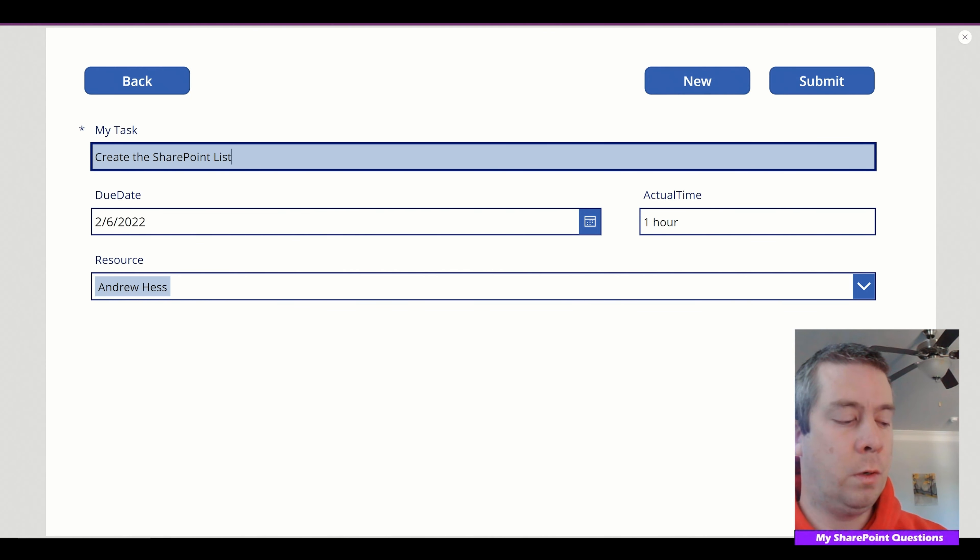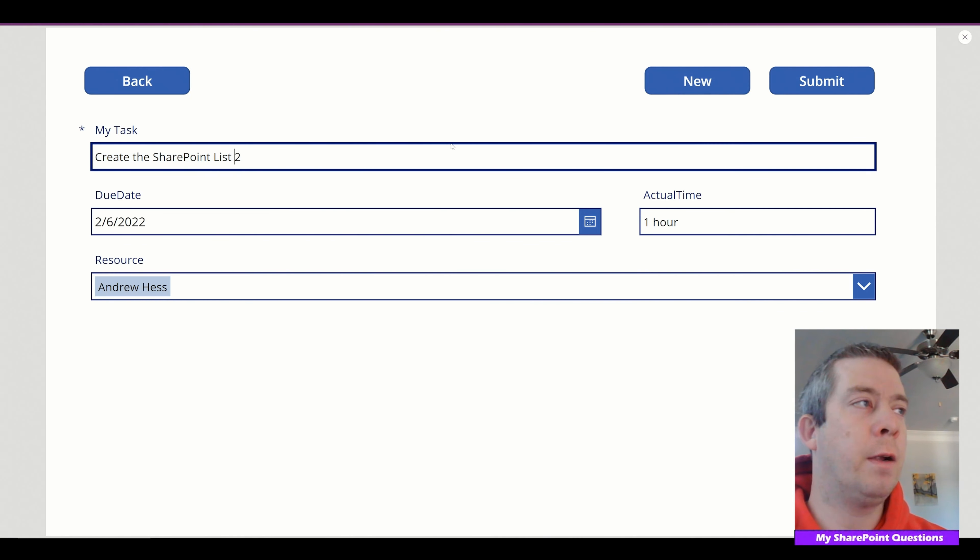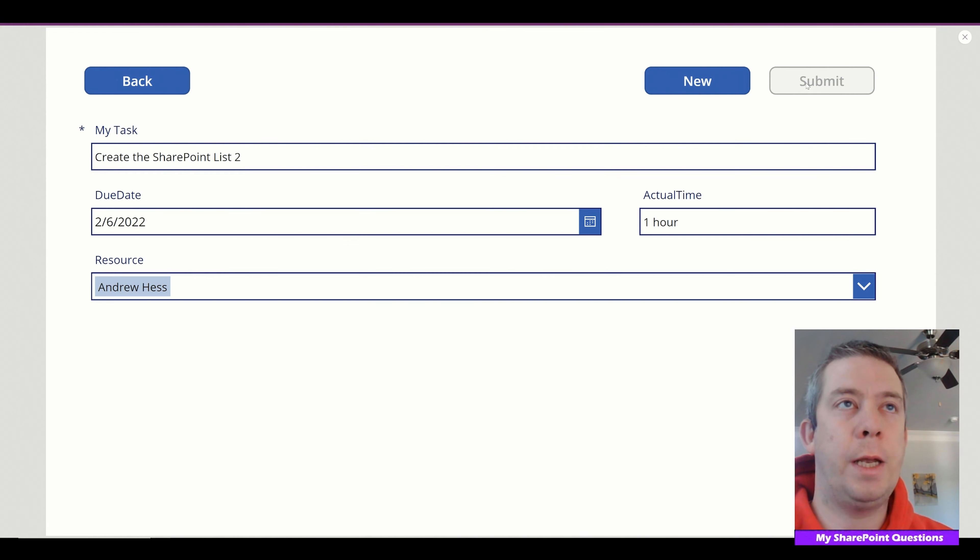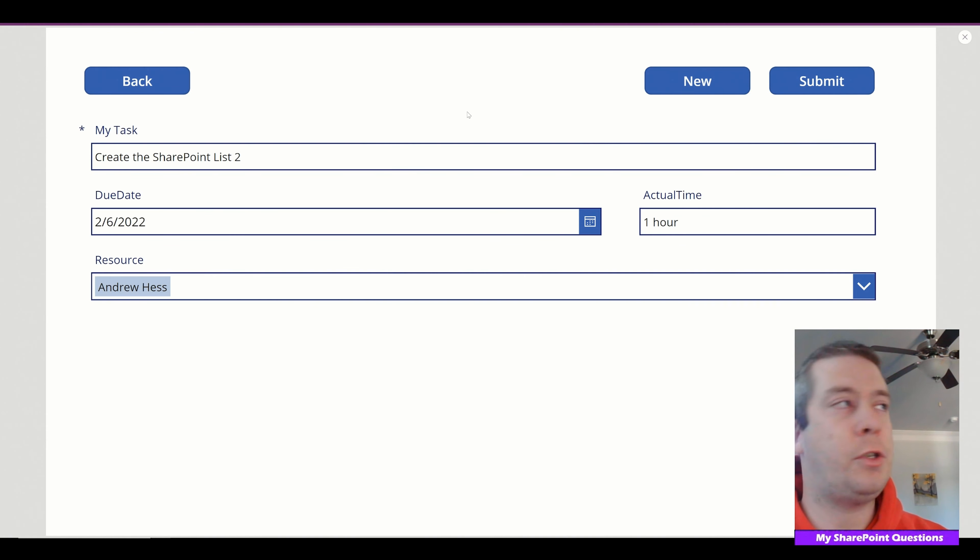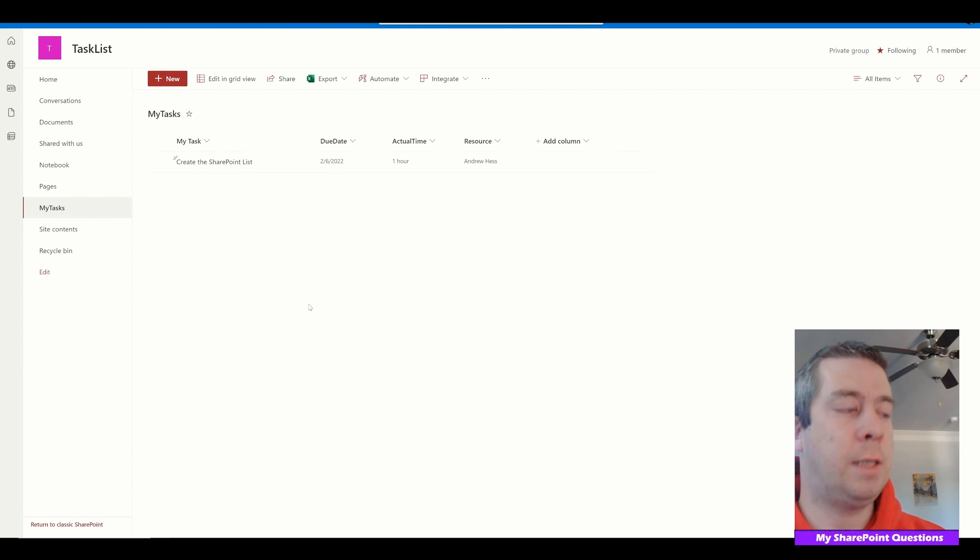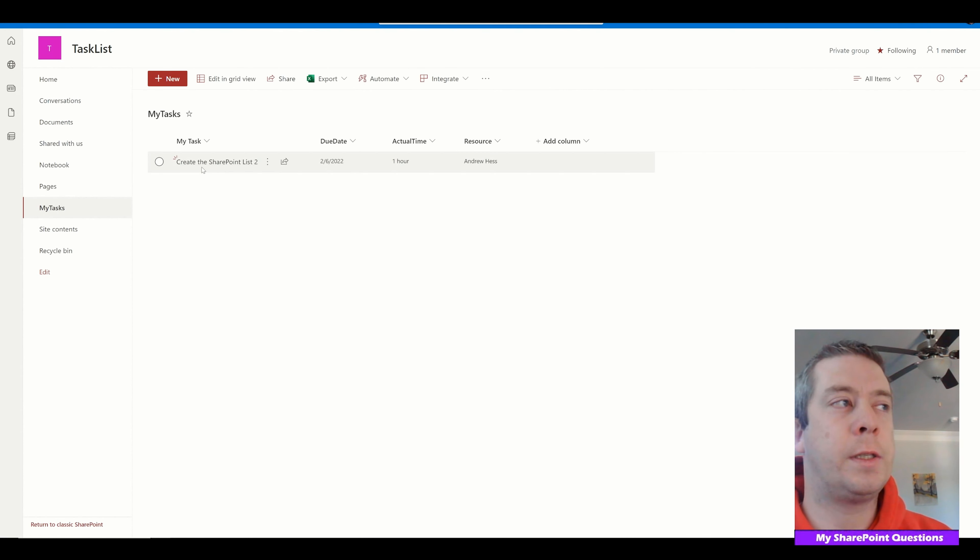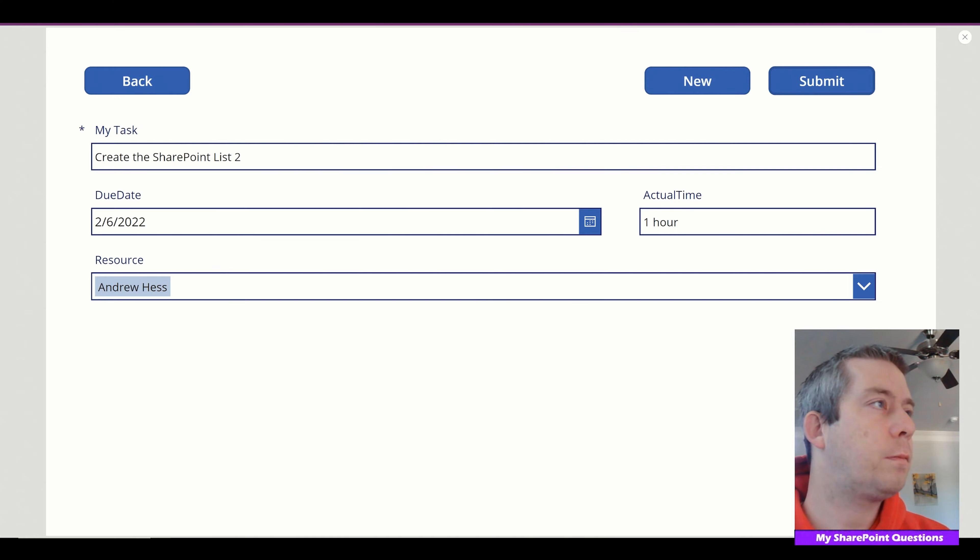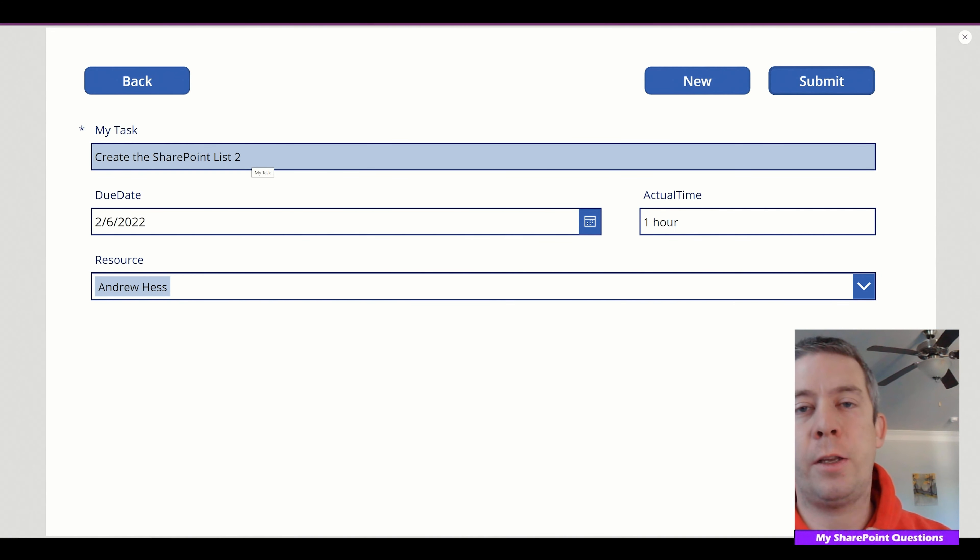If we were to change it to, I'll add a two on there and then I'll submit. It's actually going to edit SharePoint instead of writing a second task. So when we refresh you'll notice that it says create the SharePoint list number two. So that's how you edit.